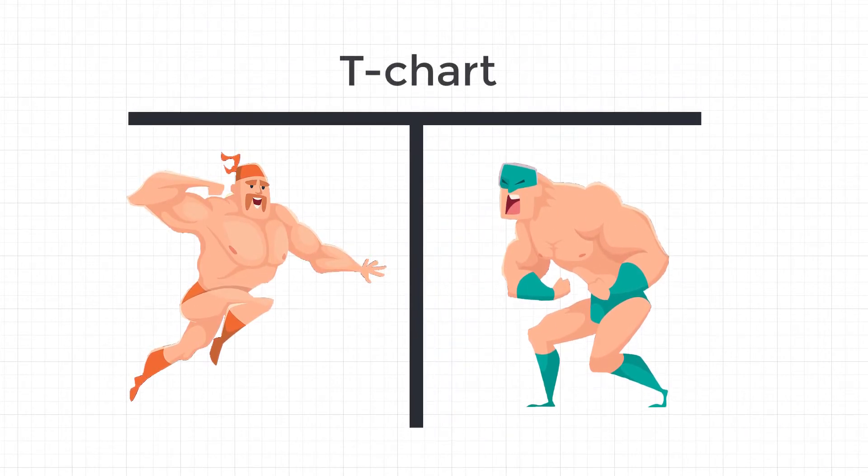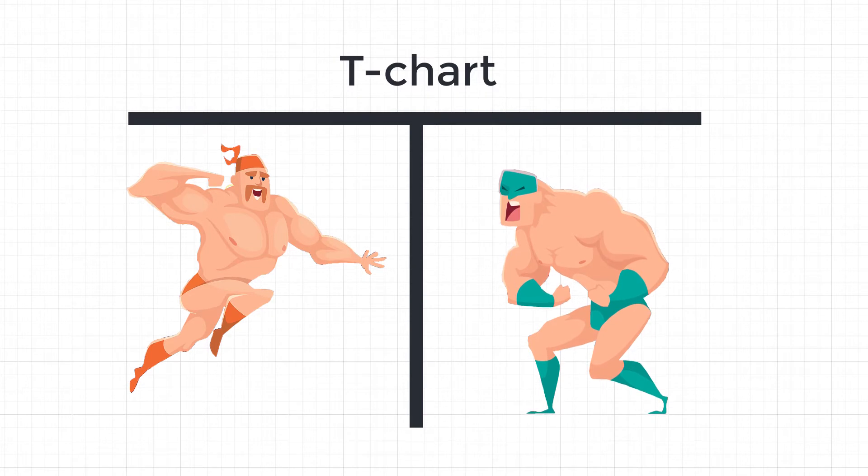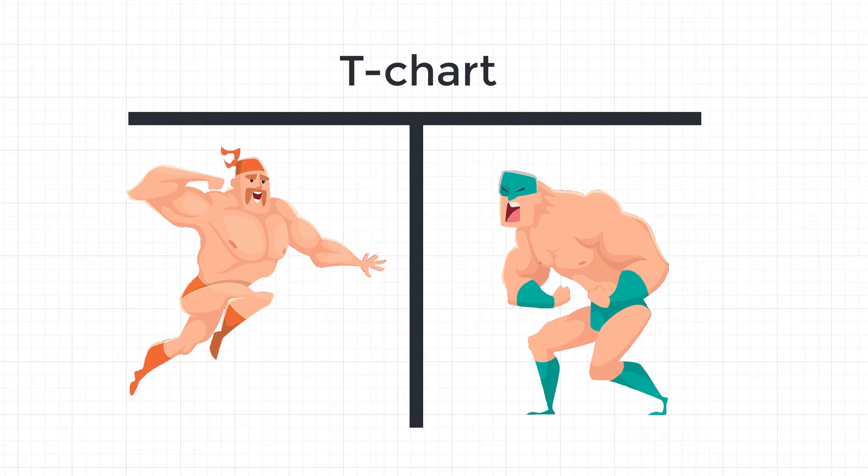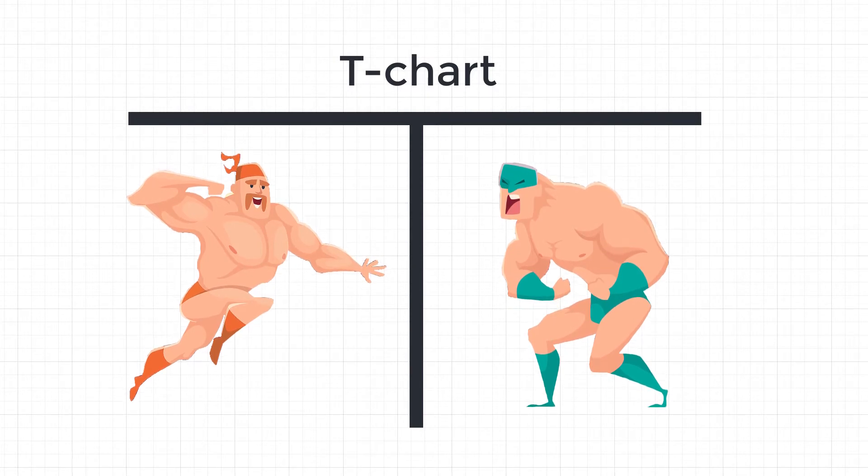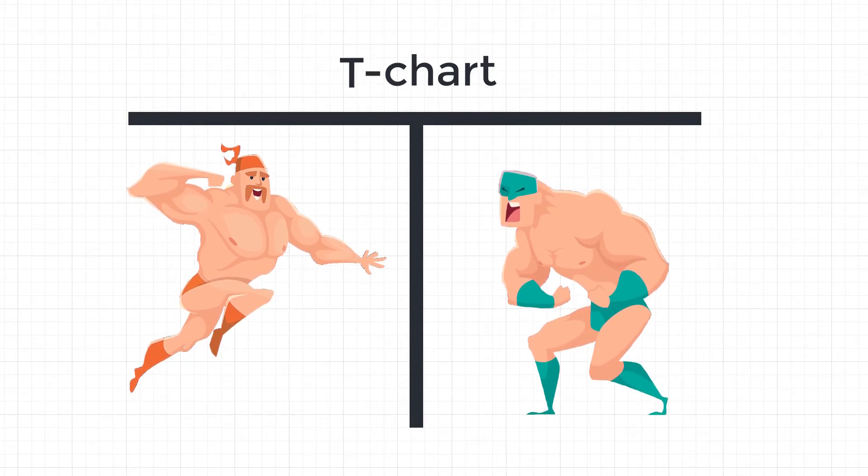A T-Chart is essentially a list that divides two opposing sides of a topic. We use them to help us determine which side poses a better argument.